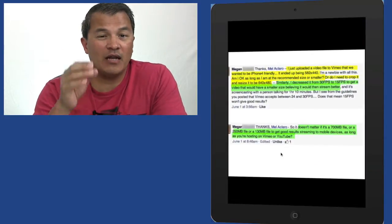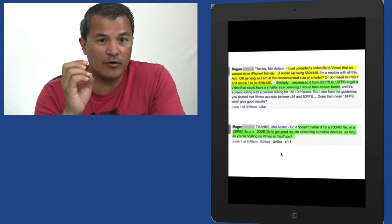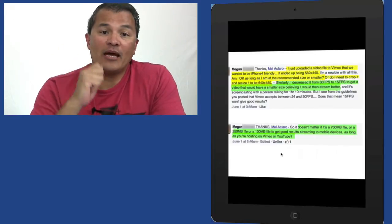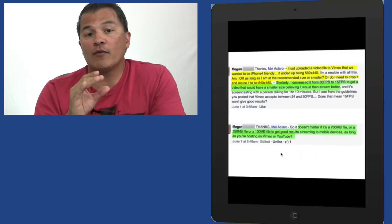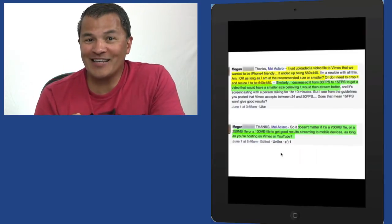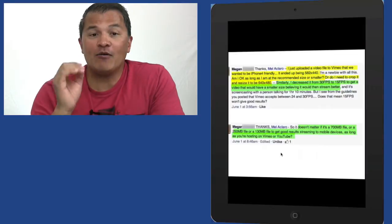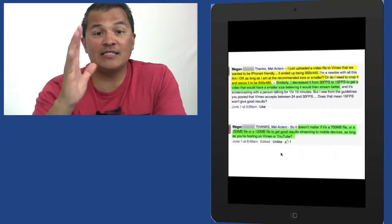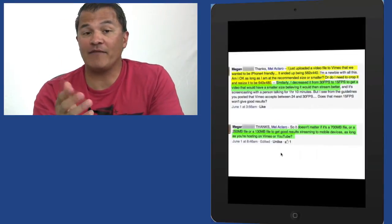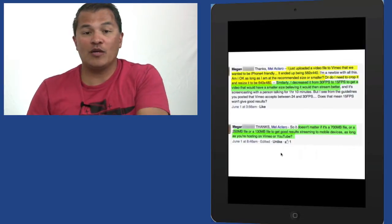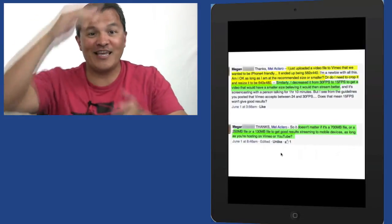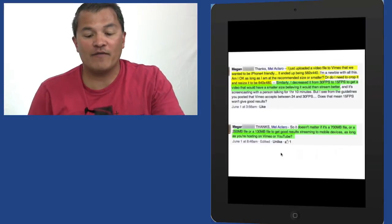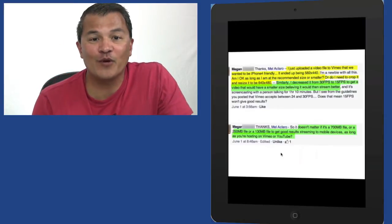But if you already have it up there at 582 by 440, I would say just leave it up there and if it looks overly pixelated or blurry and you don't like it for some reason, then I would say go back to your screencast and re-render it. But instead of going at 640 by 480, I would say go ahead and re-render it as big as you can. Go with 1024 by 768 as a matter of fact. If you look at 1024 by 768, those are the same ratio dimensions as 640 by 480 or even 582 by 440.